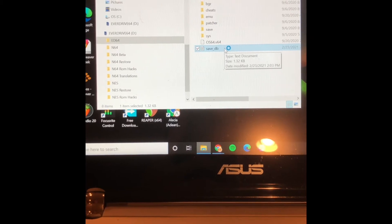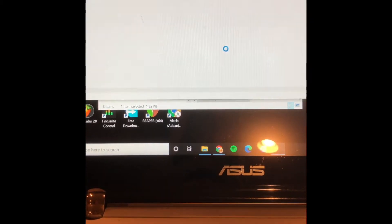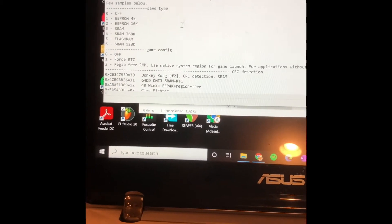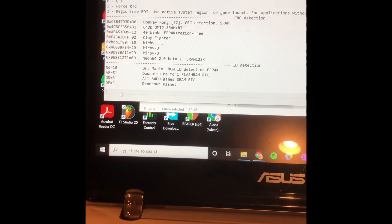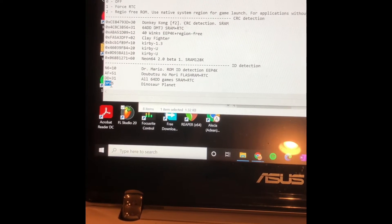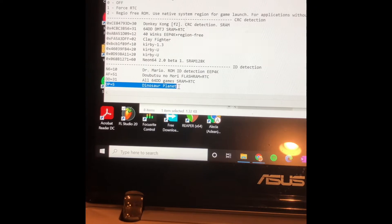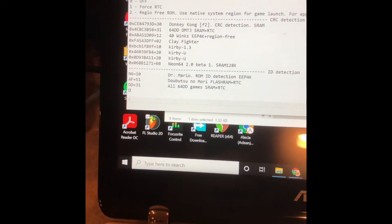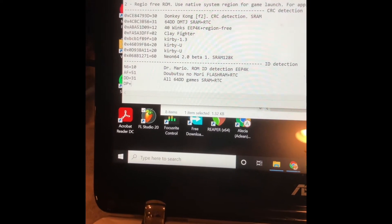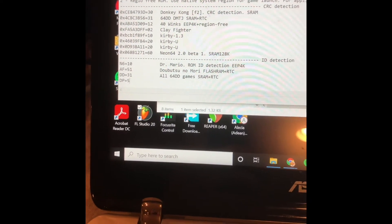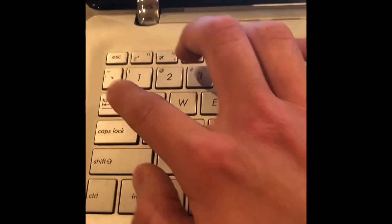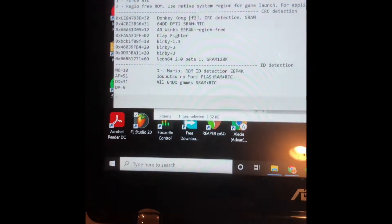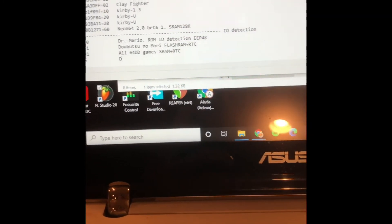So I already typed it in, but the way it'll probably look on your file will be deleted, and so you just type it in: DP equals 5. And then you can just tab twice, and then type in Dinosaur Planet.